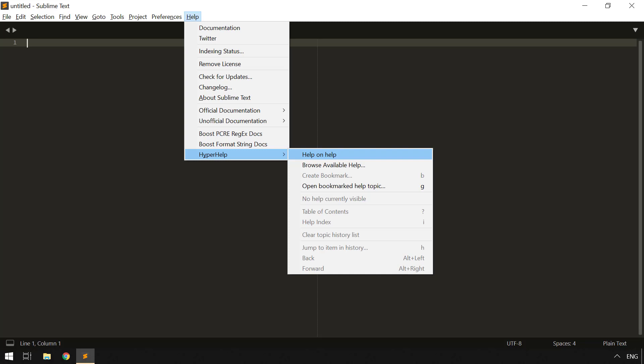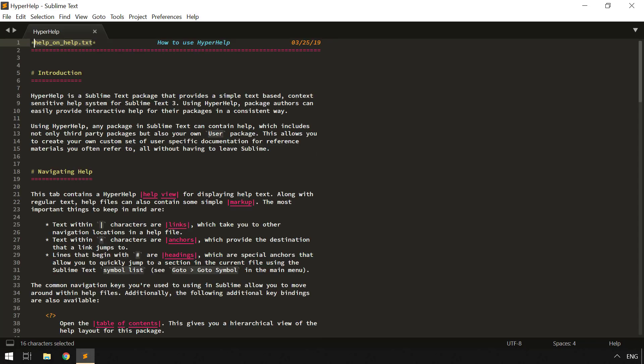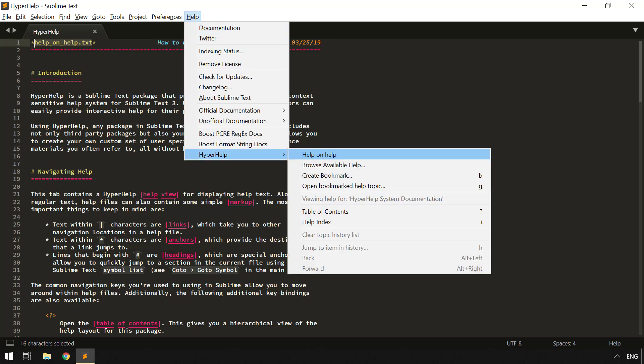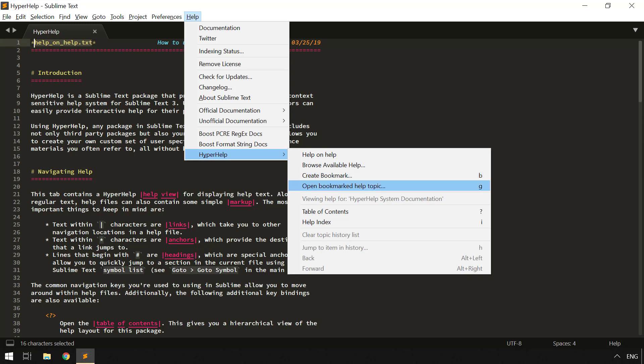When HyperHelp is installed, it adds a HyperHelp item under the Help menu, which provides all of the commands you can use to interact with HyperHelp itself. And of course, these are also available in the command palette if you're interested. Perhaps the most interesting command here, if you're unfamiliar with HyperHelp and want to learn more about it, is Help on Help, which will use HyperHelp to display its own Help to tell you how to navigate around within the Help system and what keys are available. You can also browse all of the available Help, which we'll cover in just a second.